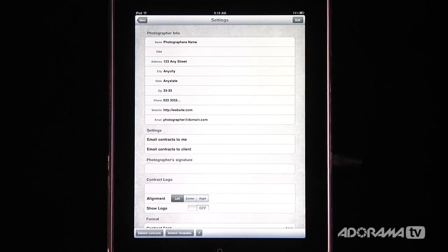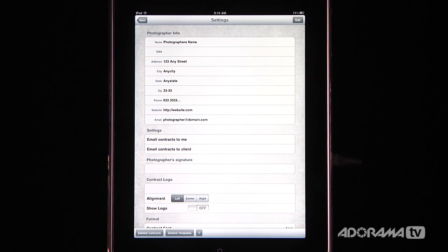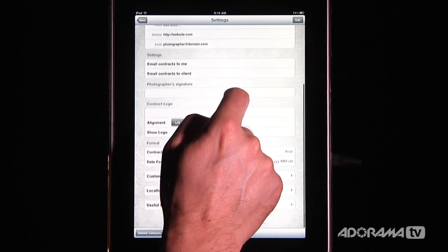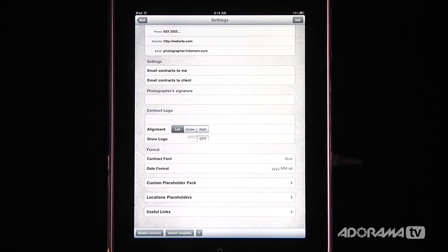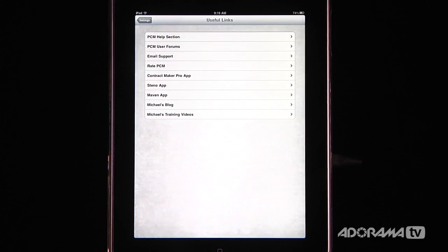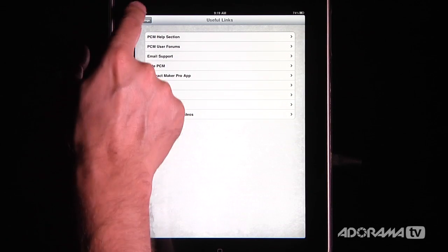When I click on Settings, you can see that you can put in all of your photographer info — your name, how you're doing your business, your address, and you can even put in your signature, logos, and your picture if you want. And down here there's also something called Useful Links, so if you need help or support or user forums, you can get all of that right here, which is really nice.